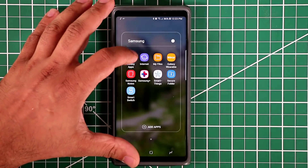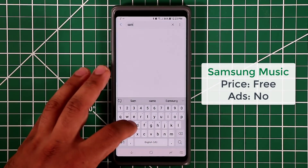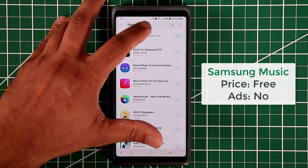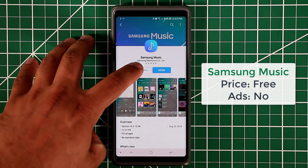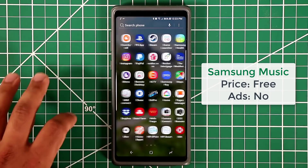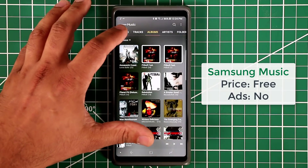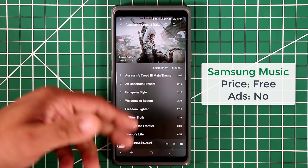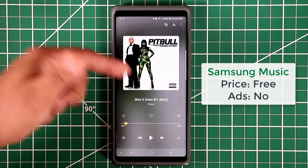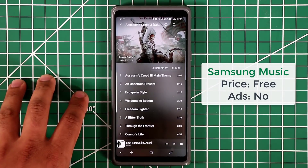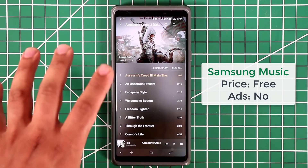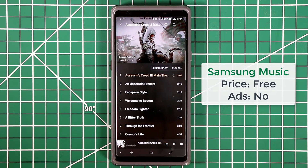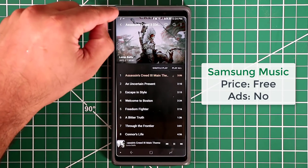The next application to search for in the Galaxy store is Samsung Music. This is a music application that doesn't always come pre-installed — often you get Google Play Music instead. Samsung Music has a great interface with playlists, tracks, and album views. When you play a song, something really cool happens: you get a lighting effect around the edges of the screen. This is called edge lighting, and it's exclusively available with the Samsung Music application.